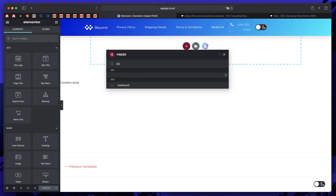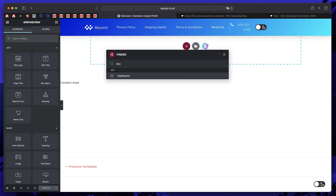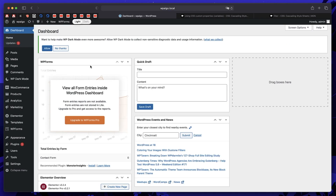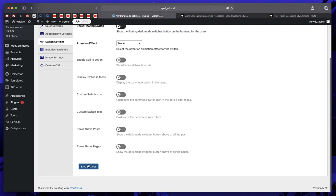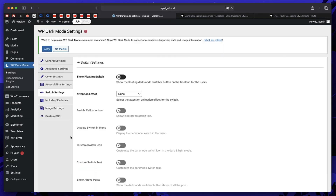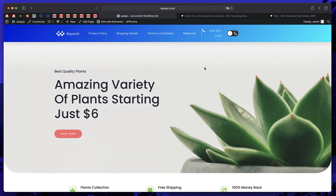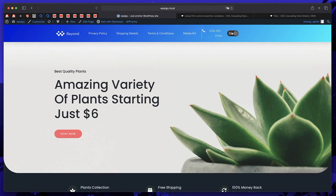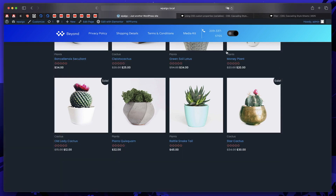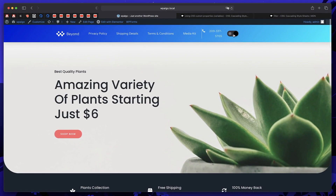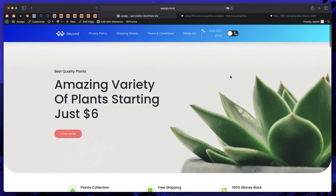Since I already have the toggle in my header, I can disable the floating switch. I'll just disable the floating switch and click Save Settings. Now if I visit my site, the toggle is in the header and the floating switch is gone. You can simply click that to turn dark mode on or off right within your header.